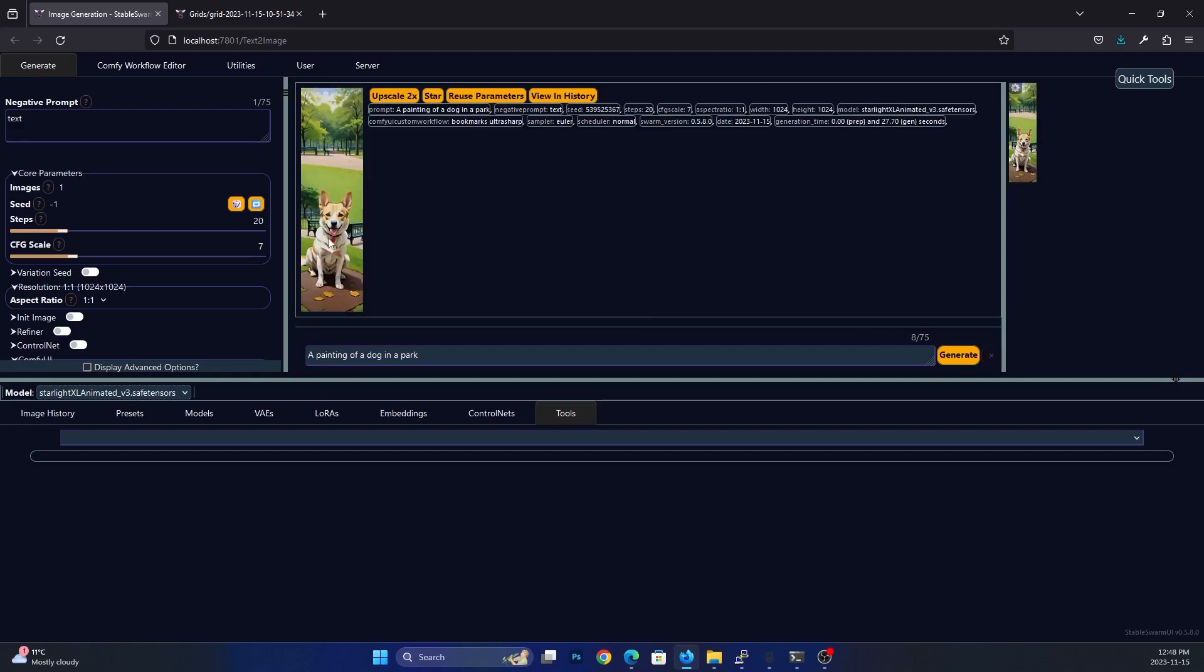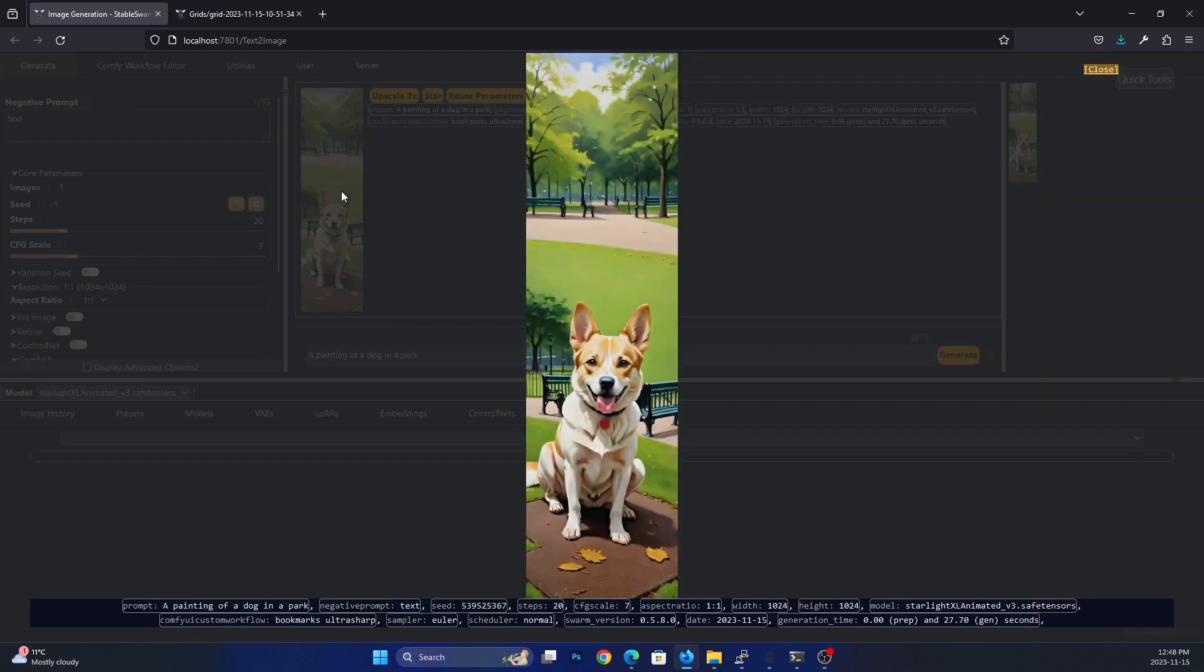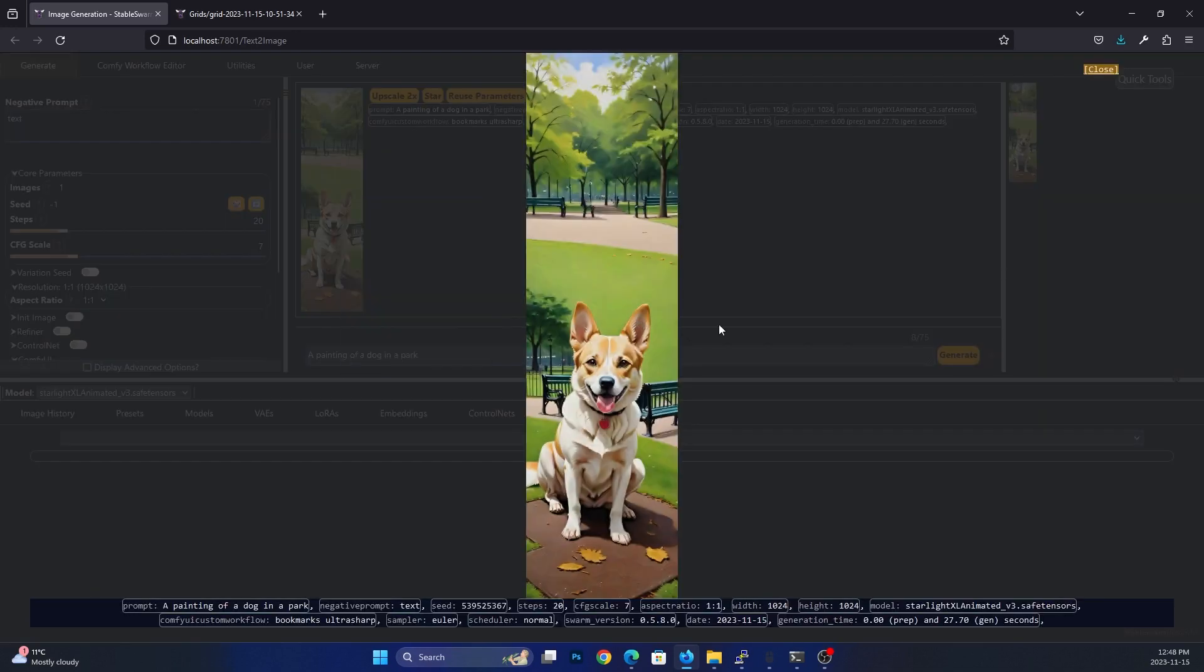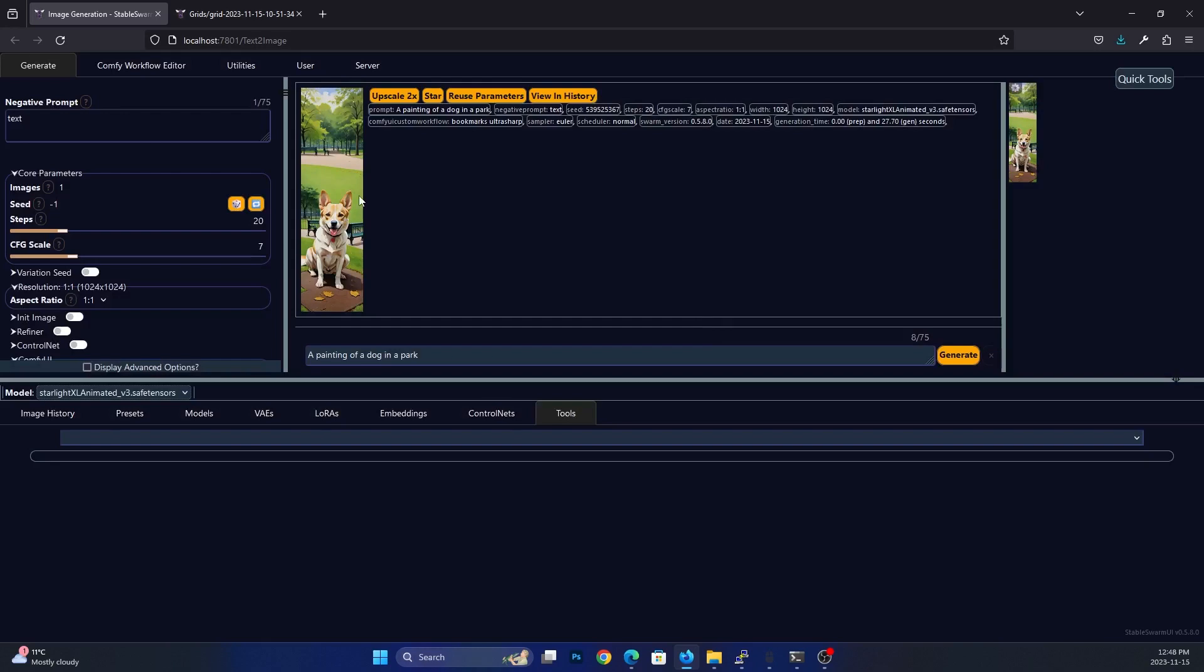Okay, so here we go. Now we have our little bookmark here that we've created. So that's kind of neat.